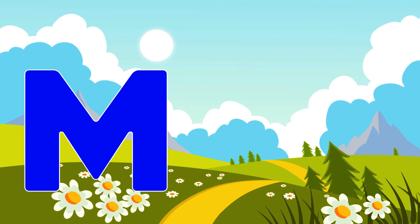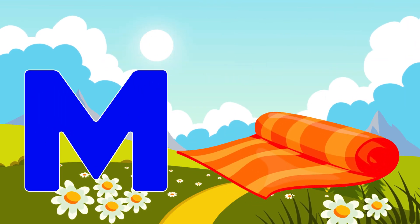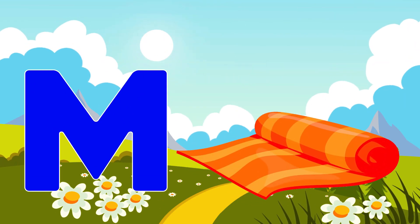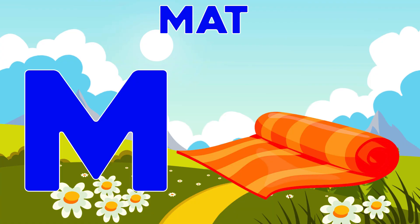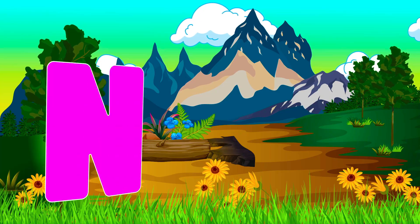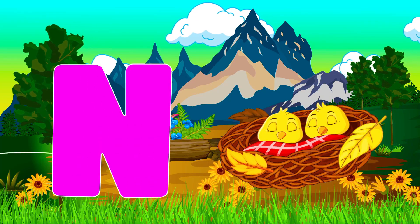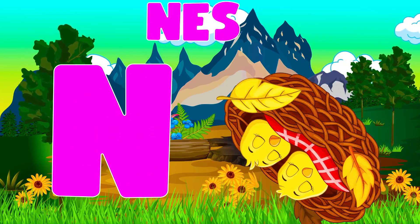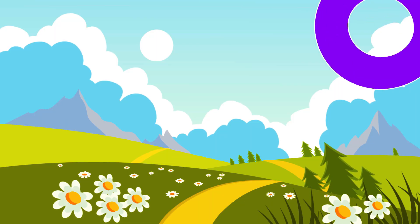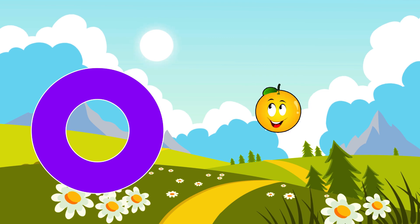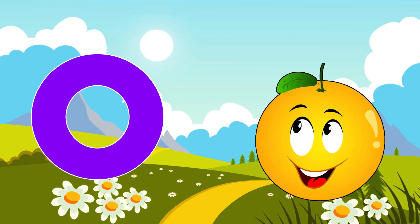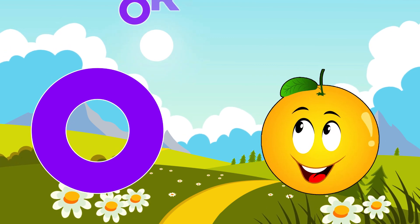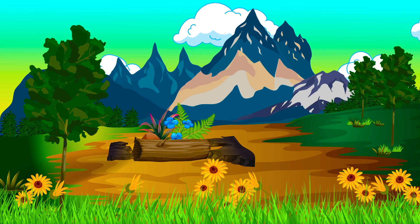M is for Mat. M. Mat. N is for Net. N. Net. O is for Orange. O. Orange.